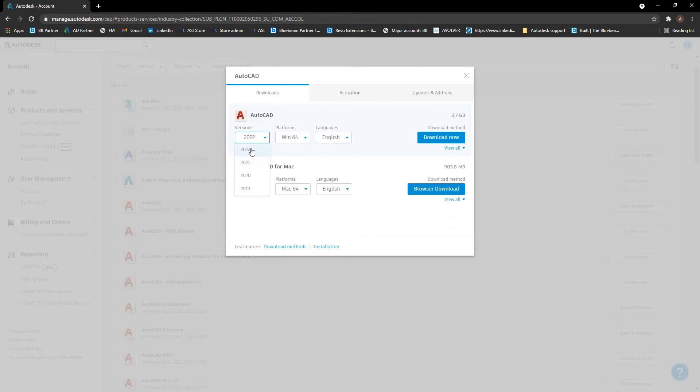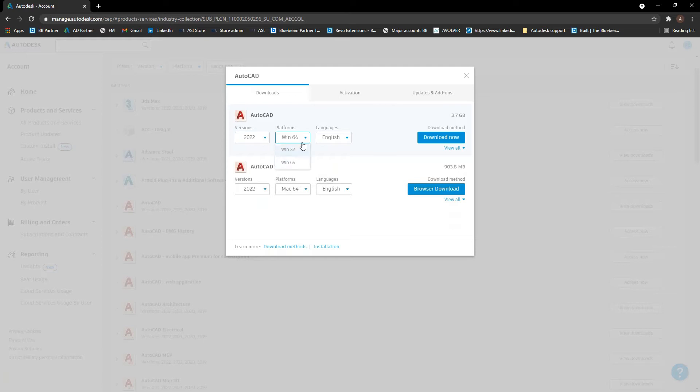3ds Max and Navisworks and a couple of other things. And you can obviously choose your platform, whether you're on 32 or 64 bit and your language as well.